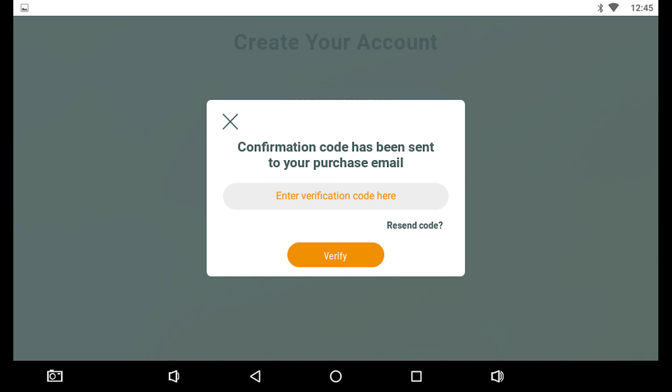Check the email that you've entered in the previous step for a 6-digit verification code from Sunlighten Support. If you do not see the email, please check your spam folder, or tap Resend Code in the pop-up dialog. Enter the 6-digit code in the Enter Verification Code Here field, and tap Verify to continue.